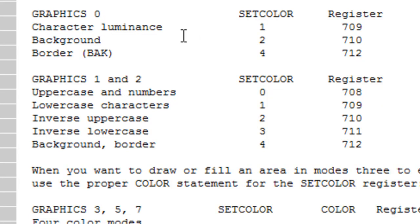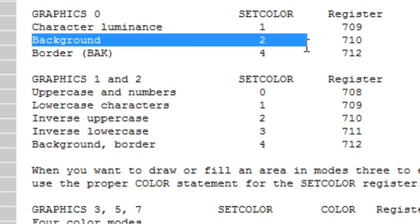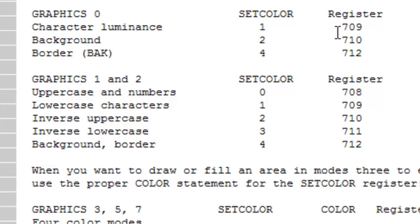We're going to go ahead and use the background register here. And that's register number 710. And we're going to set a value into that register to change the color.